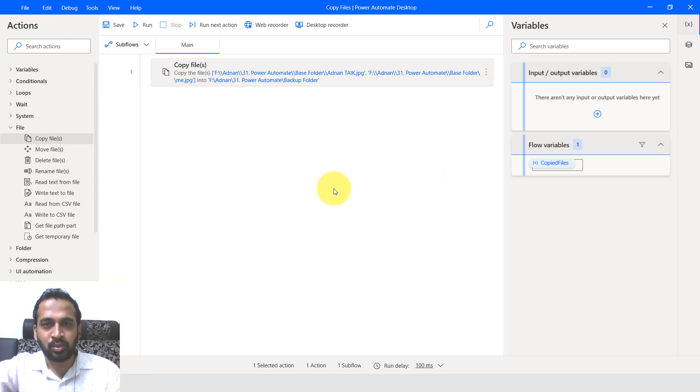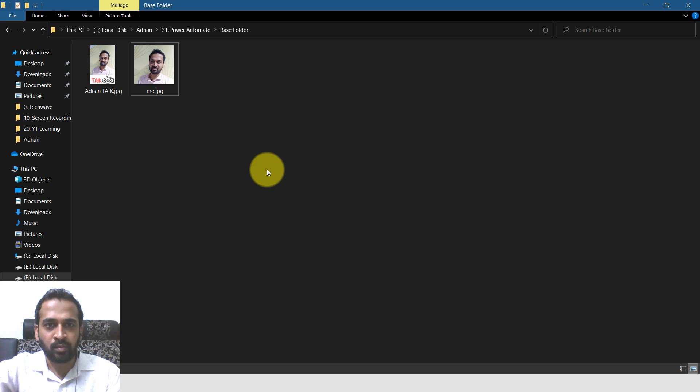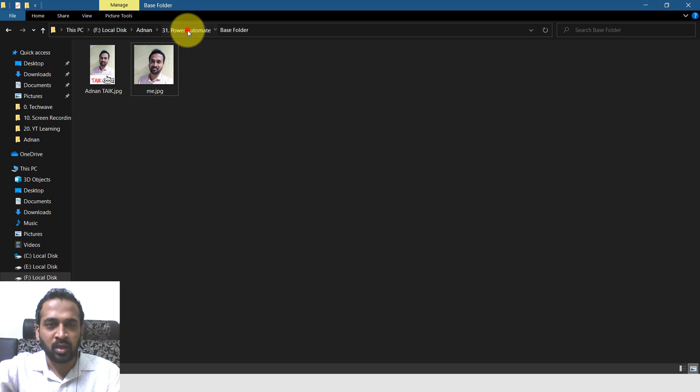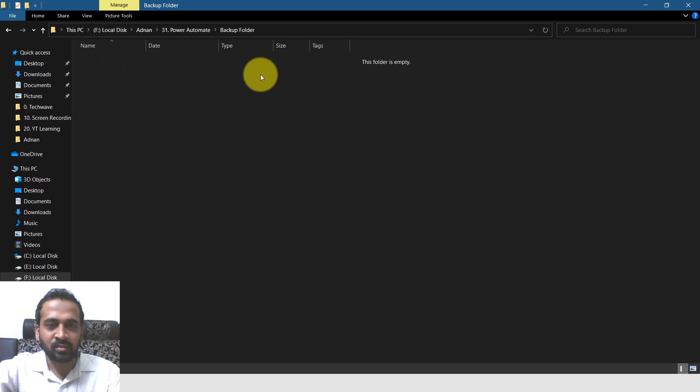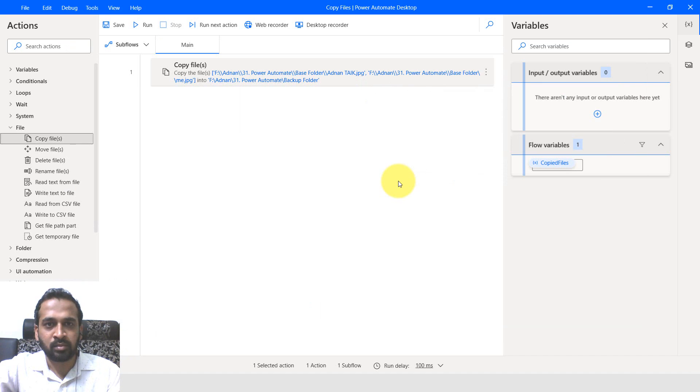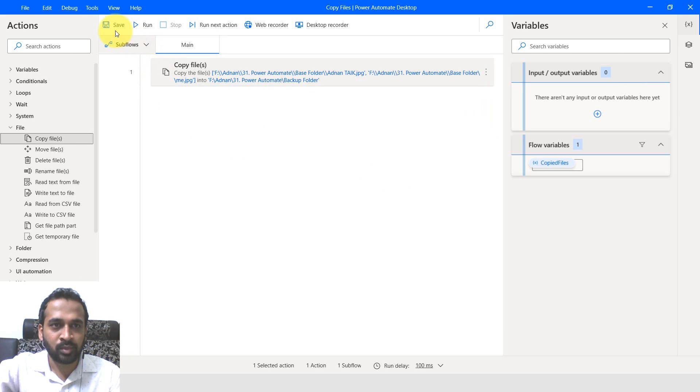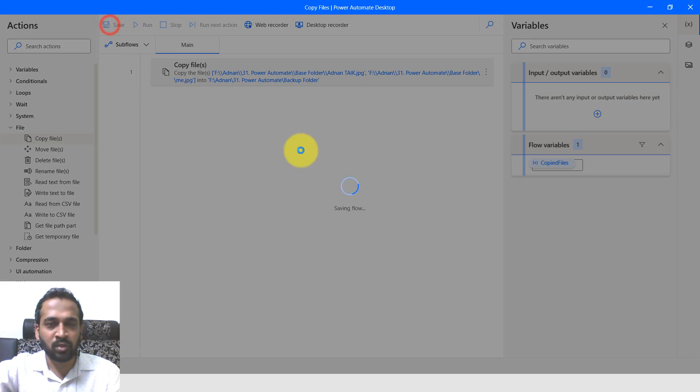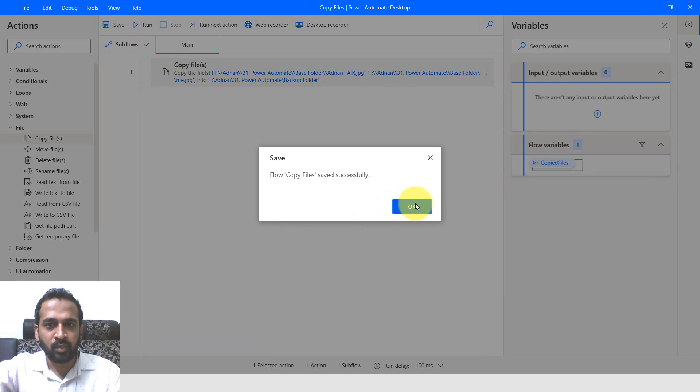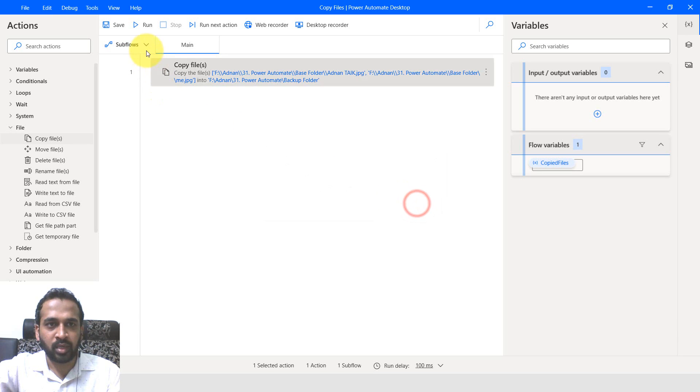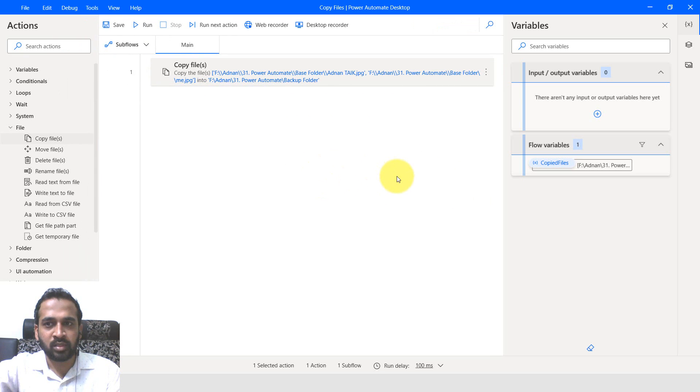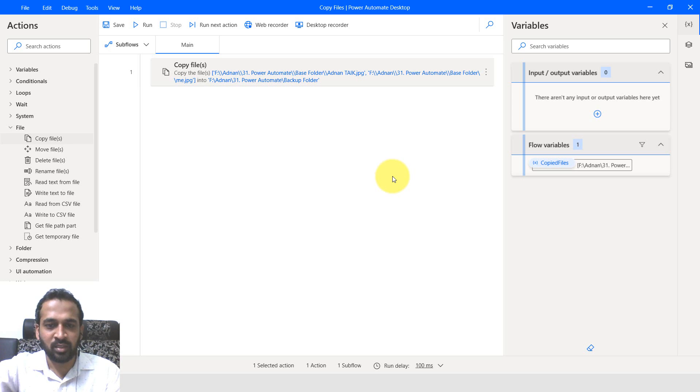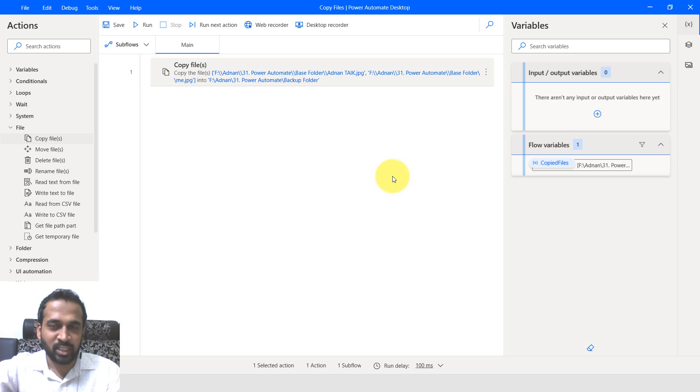Let's go to that actual folder location - the base folder. If I go back and select the backup folder, there is nothing here. Now let's run this flow. Run successfully because there is no error issues. Let's go to this folder to check if that files are copied there or not.